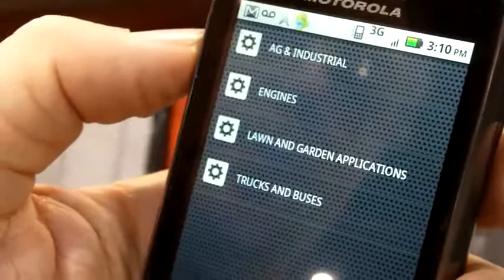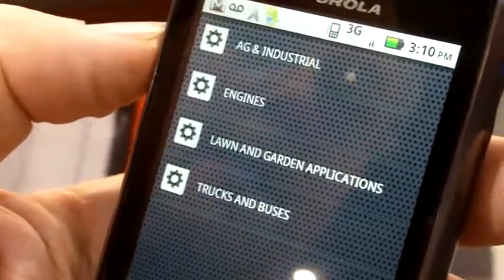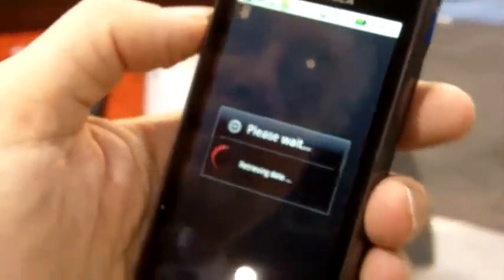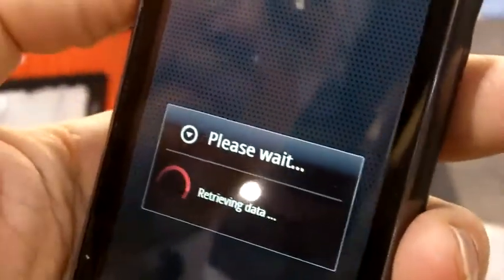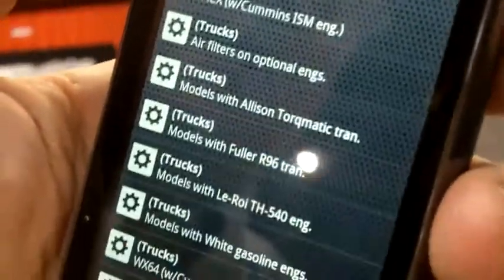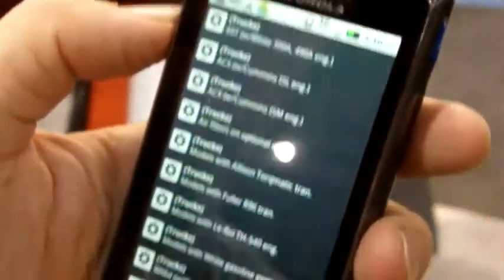What we want to do now is look at our subcategories. We break it down by ag and industrial, engines, lawn and garden, trucks and buses. We'll tap on trucks and buses. Our next screen brings up our vehicle manufacturer alphabetical listings. We'll click on Auto Car for this representation. Our next screen brings up all the different Auto Car trucks and the various engine breakdowns. We'll click on the 400 engine.